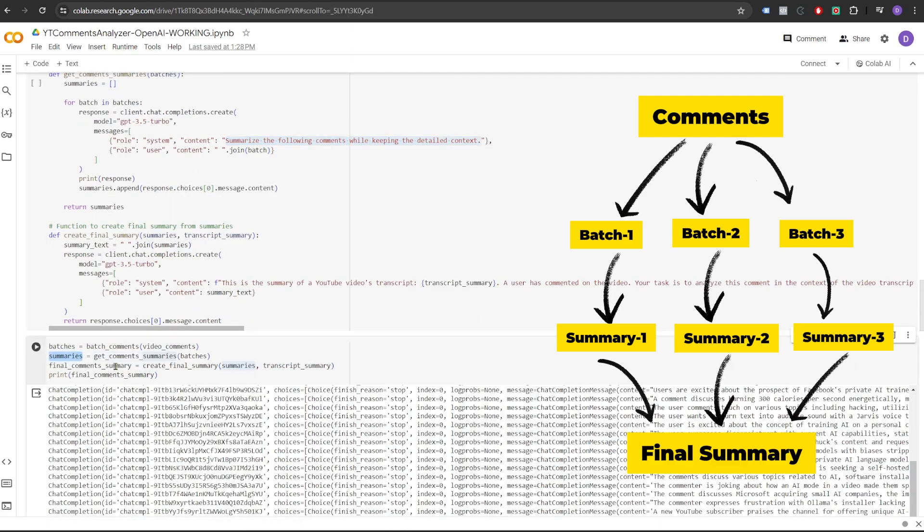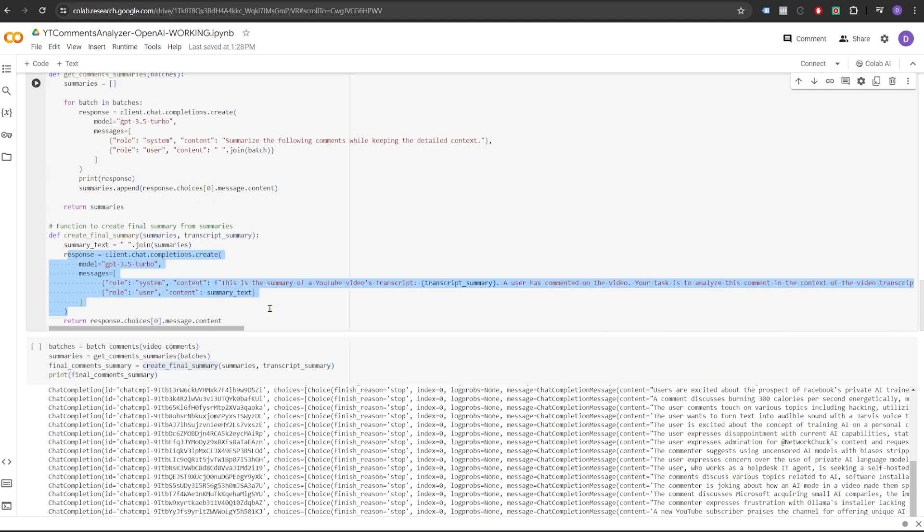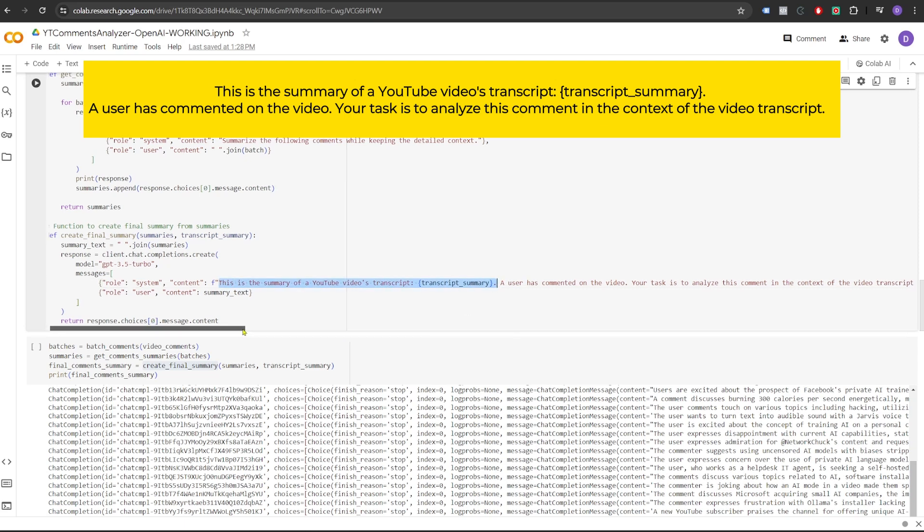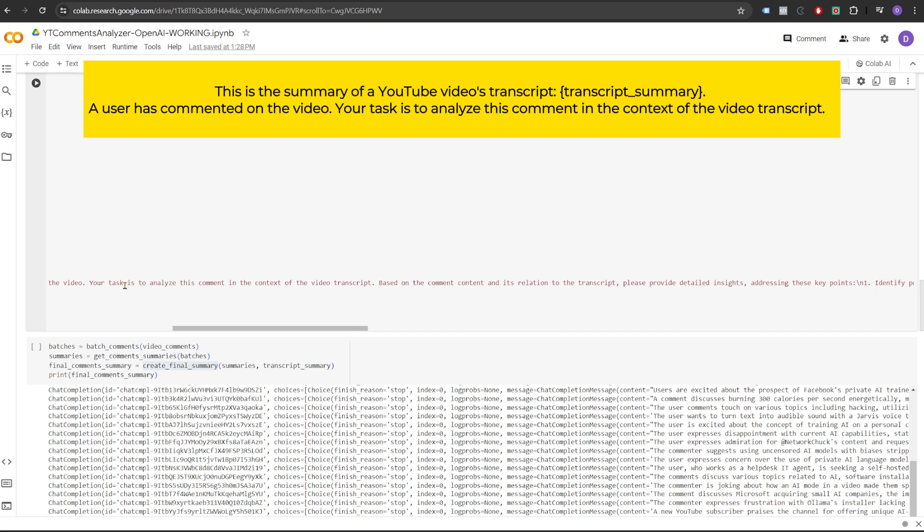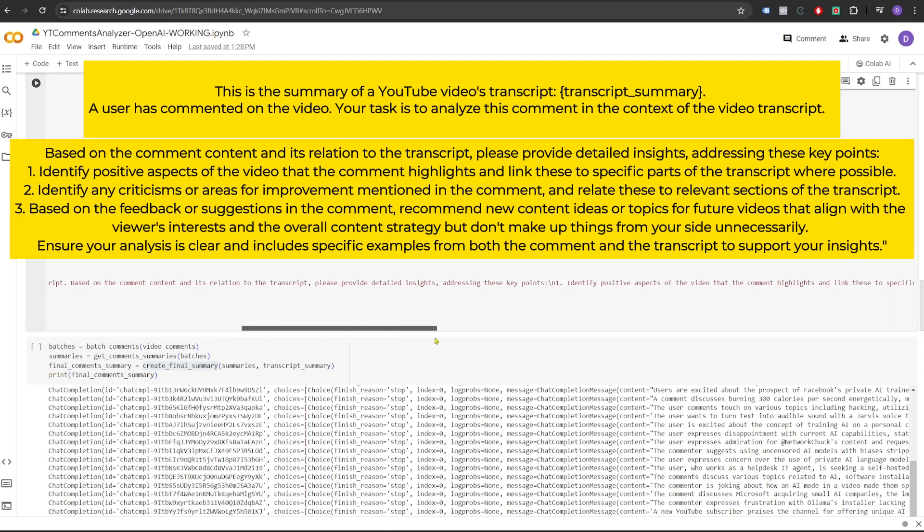And in the final step, we will call another function called CreateFinalSummary. Now this function will again make an API call to GPT-3 and it will ask it to summarize all the summaries for all of these batches in the context of the video. So the role of the system that we define here is: This is the summary of a YouTube videos transcript. A user has commented on the video. Your task is to analyze this comment in the context of the video transcript. Based on the comment content and its relation to the transcript, please provide detailed insights addressing these key points.